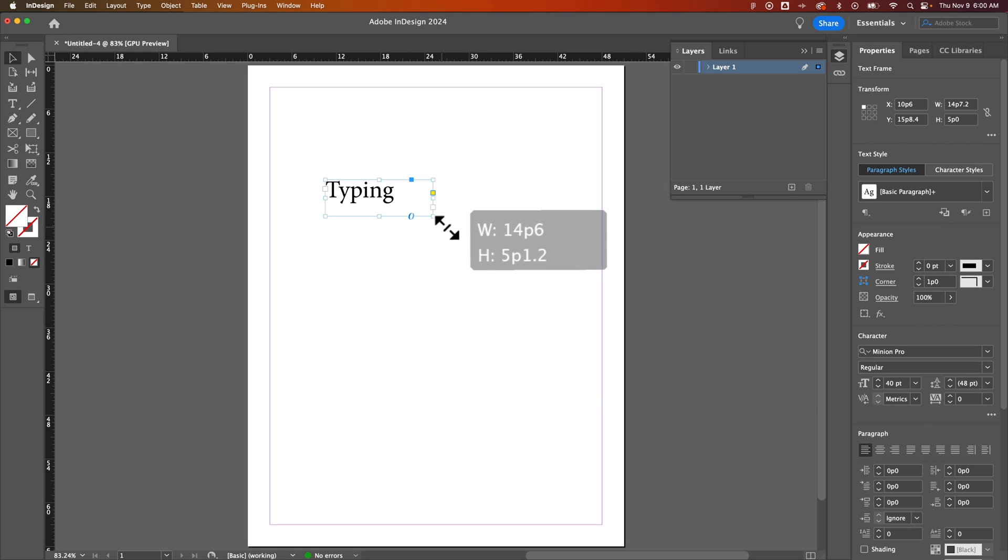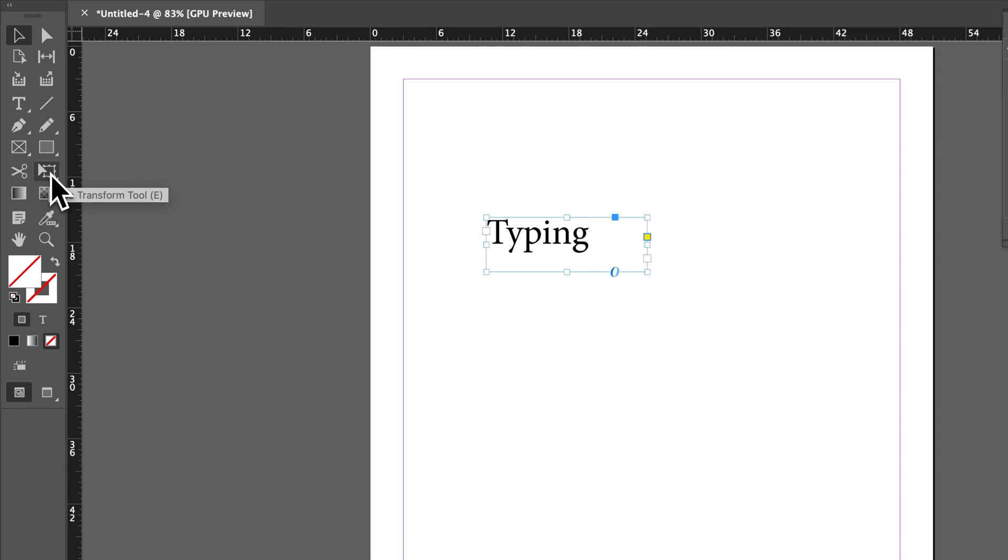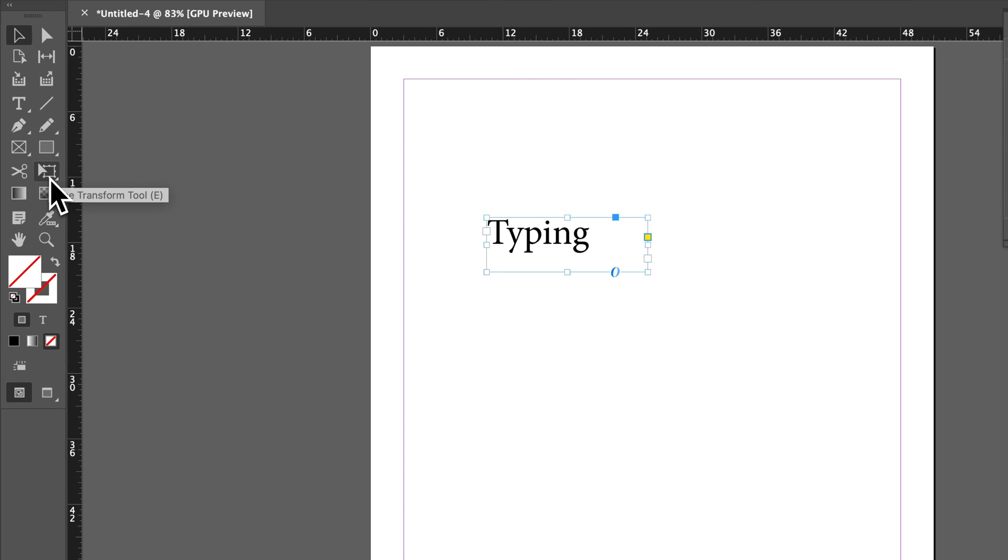So to do that, we actually need to use the scale tool. Well, it's the free transform tool here in InDesign. And that is this one right here. The shortcut key is E.